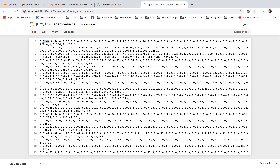The dataset has many features with comma-separated values, and finally it indicates whether the email is spam or not. The last column says whether it's spam or not.